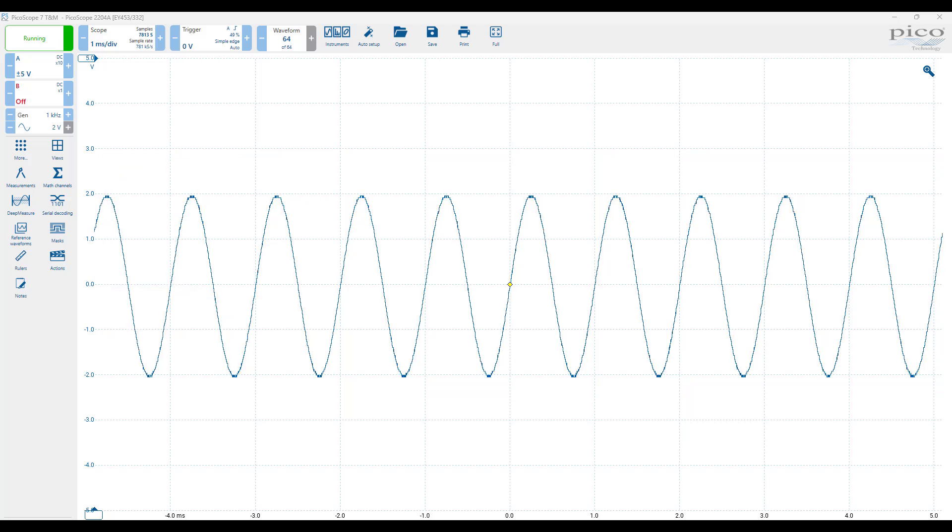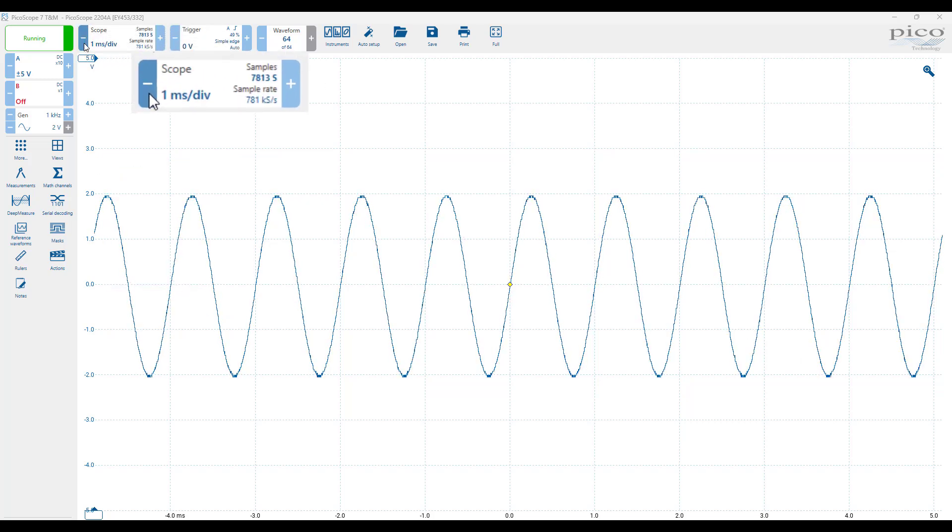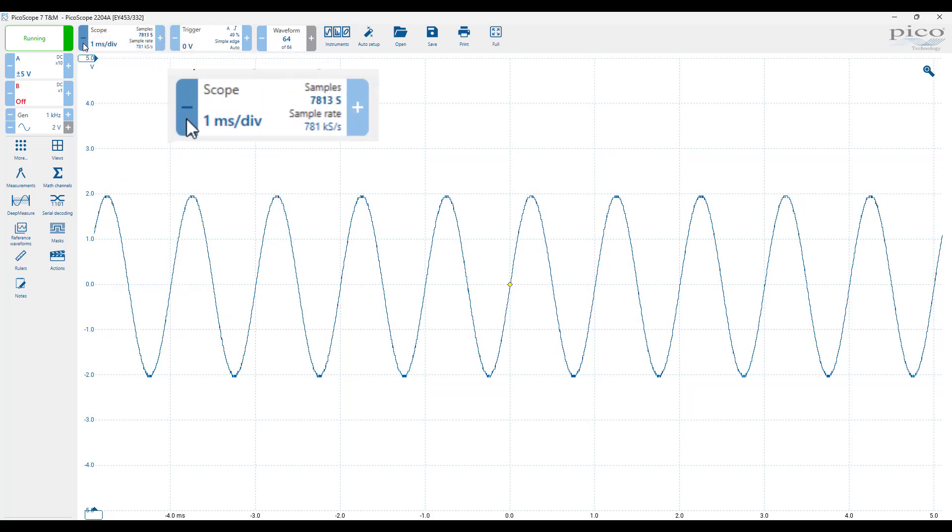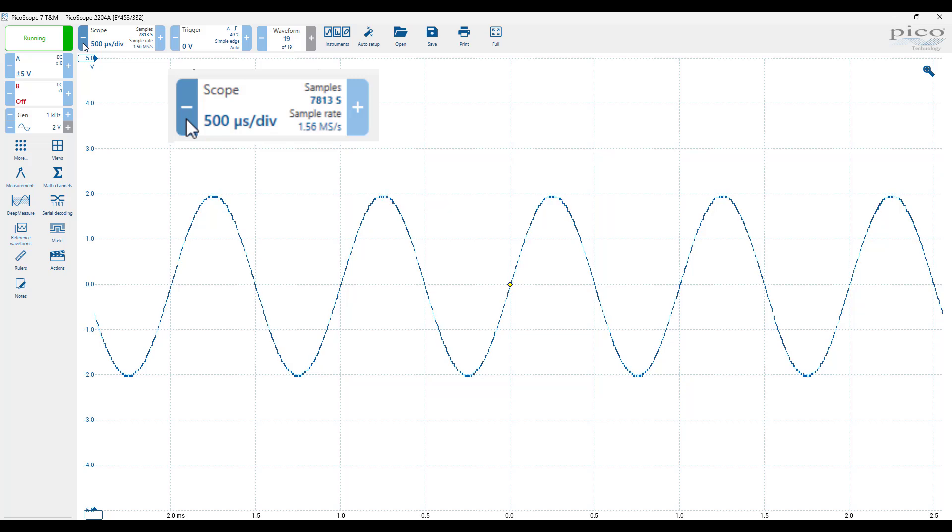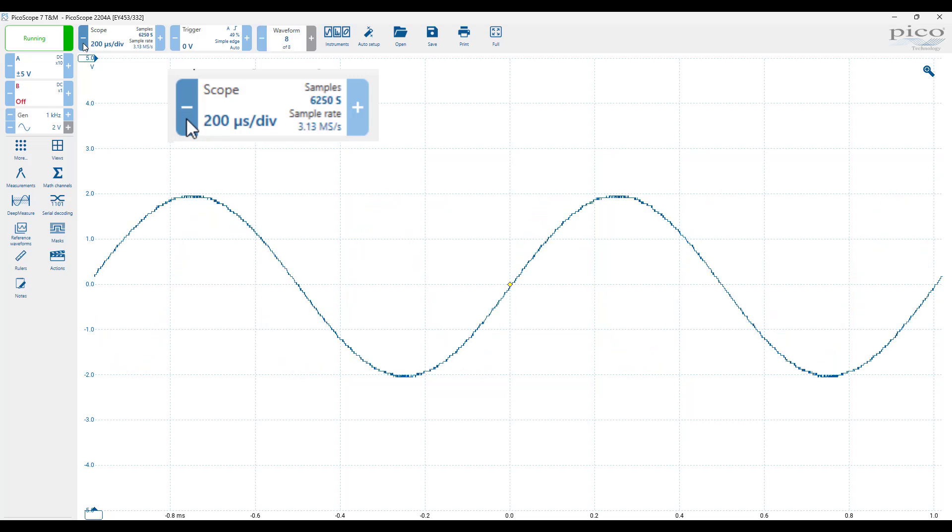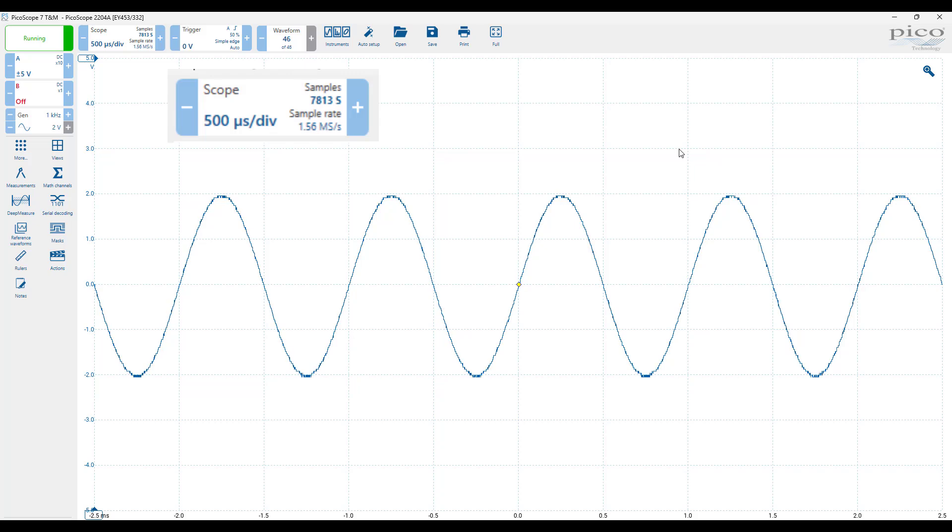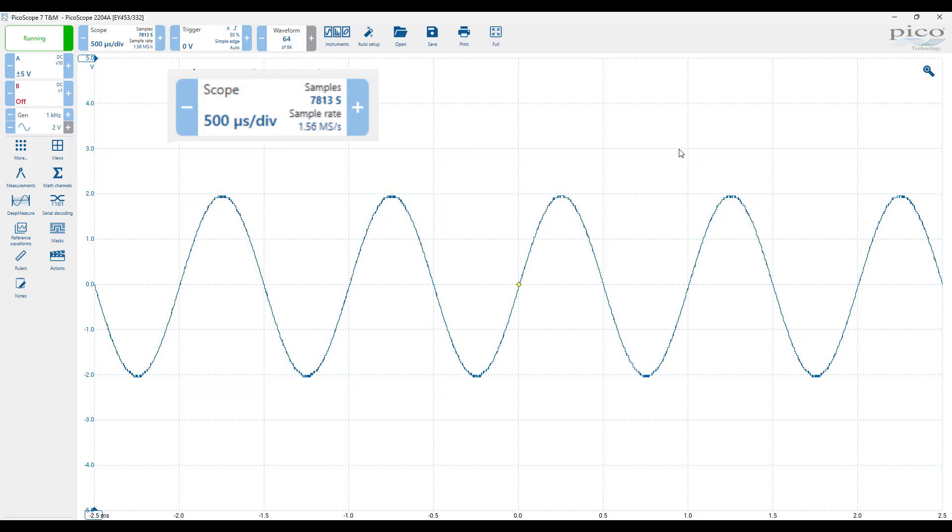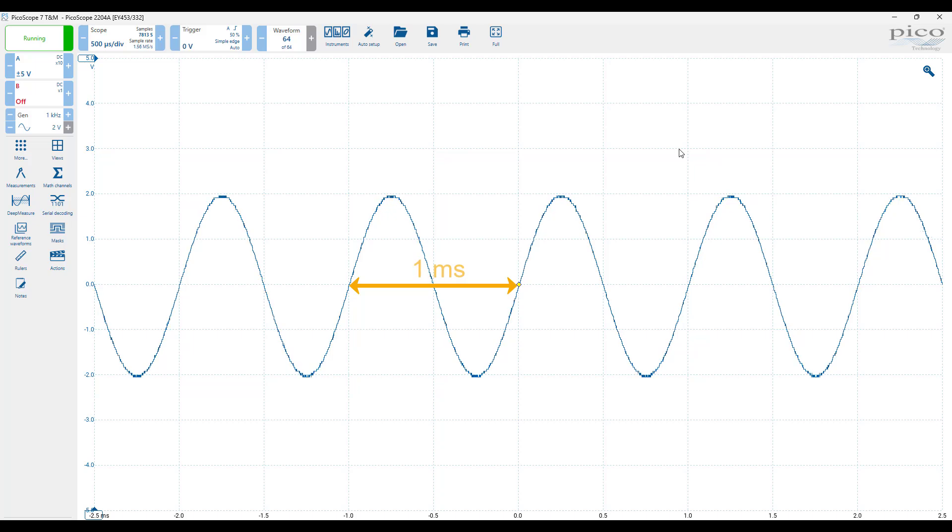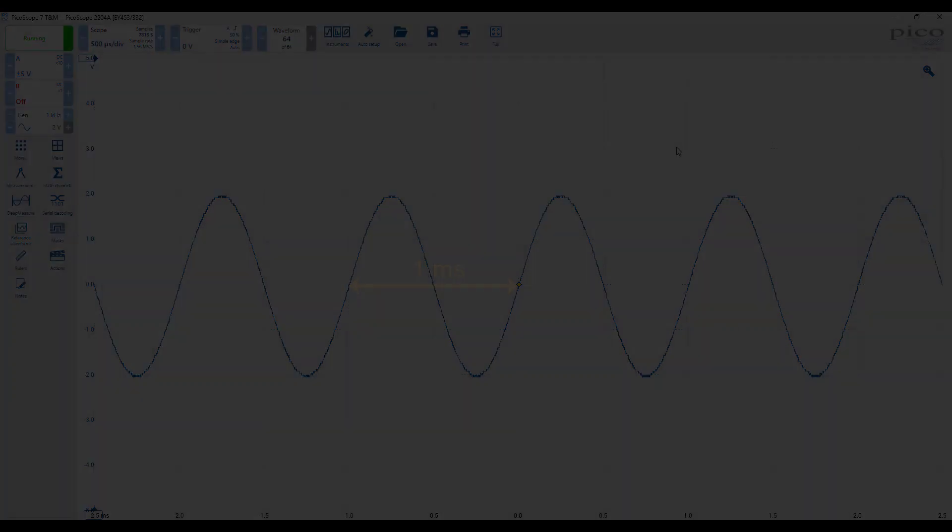For instance, we can adjust the seconds per division on the time scale, which changes the number of seconds represented by each of the 10 segments into which the x-axis is divided. With the time per division set to 500 microseconds, we can see that the period of the signal is 1 millisecond, which corresponds to a frequency of 1 kHz.